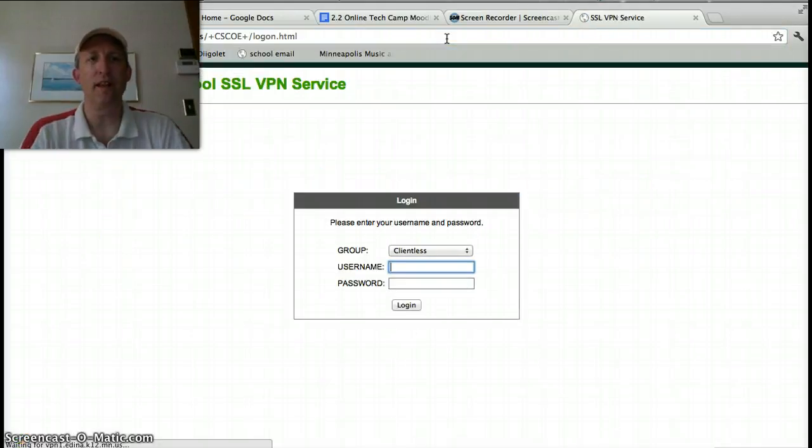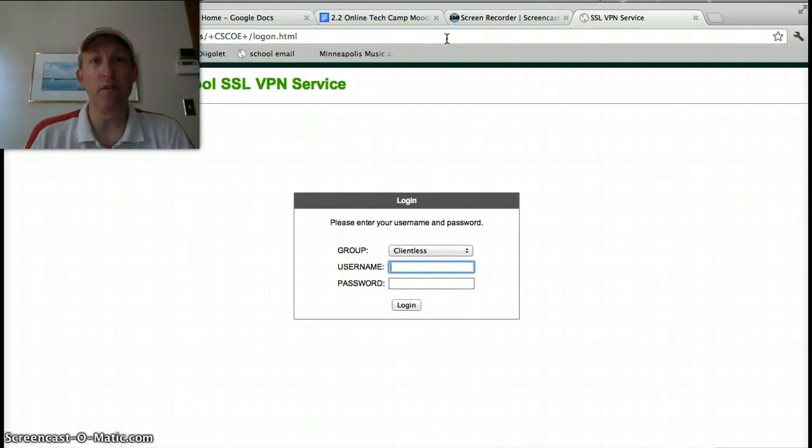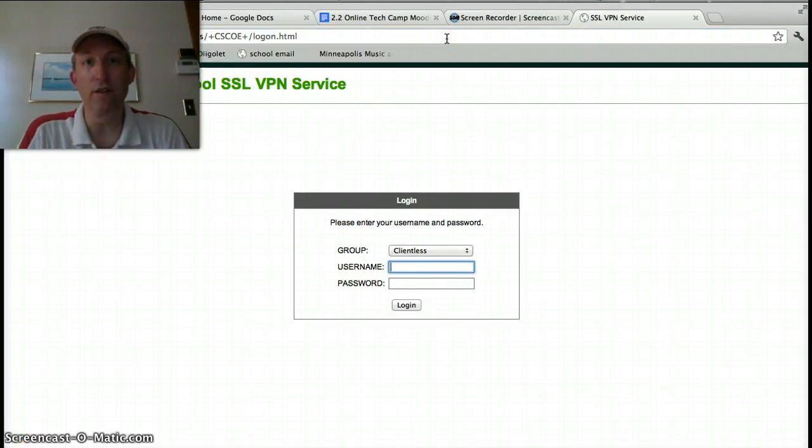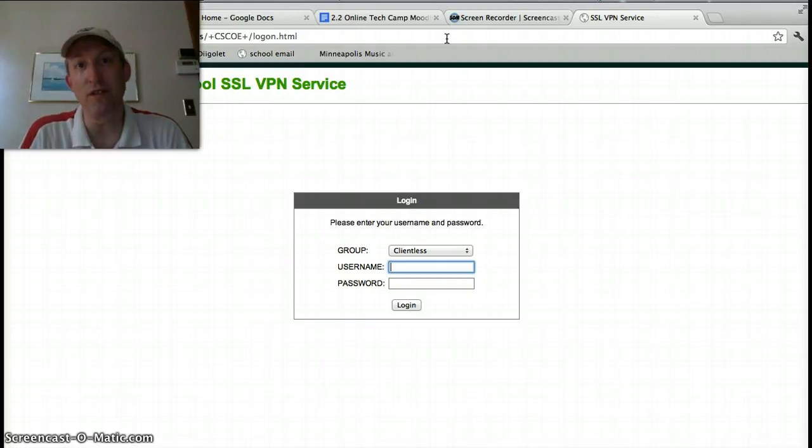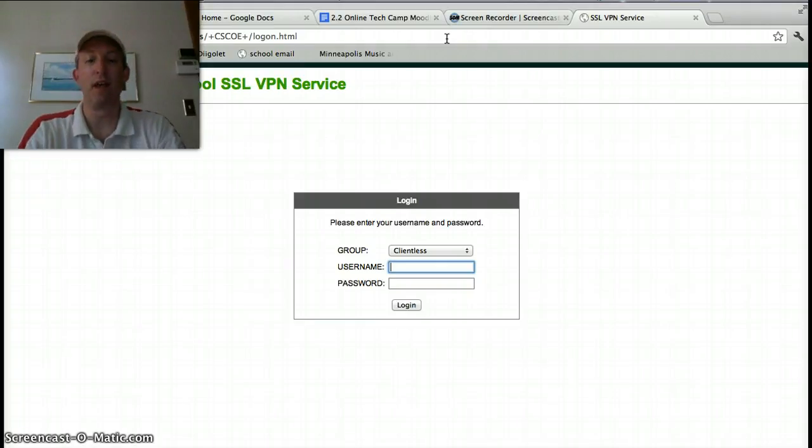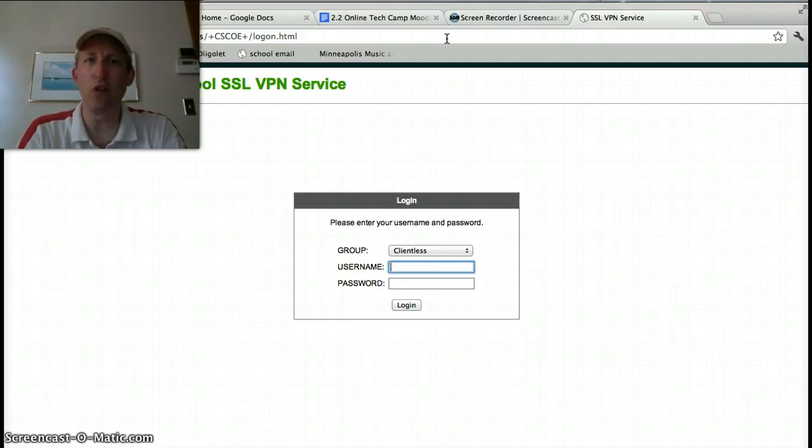So once you select that, this is our normal VPN, which allows you to access all of the server files on the network, so you can get to your H drive and things like that by going to this site. So when you get here, you're going to use the exact same login you use on your computer at work.